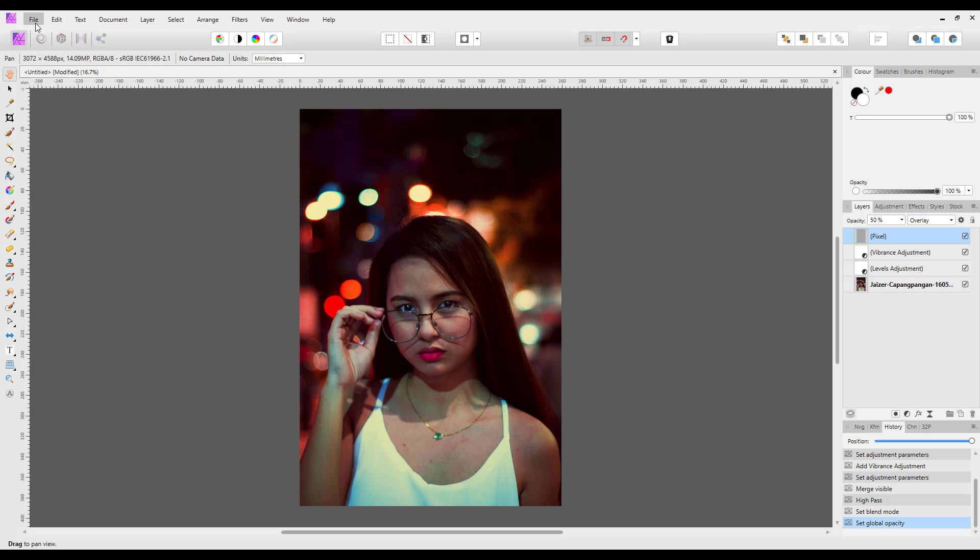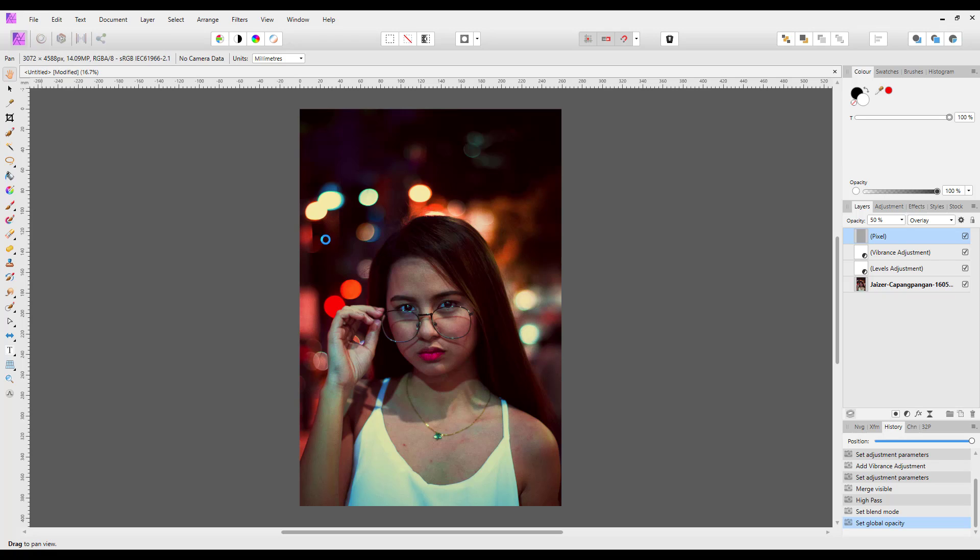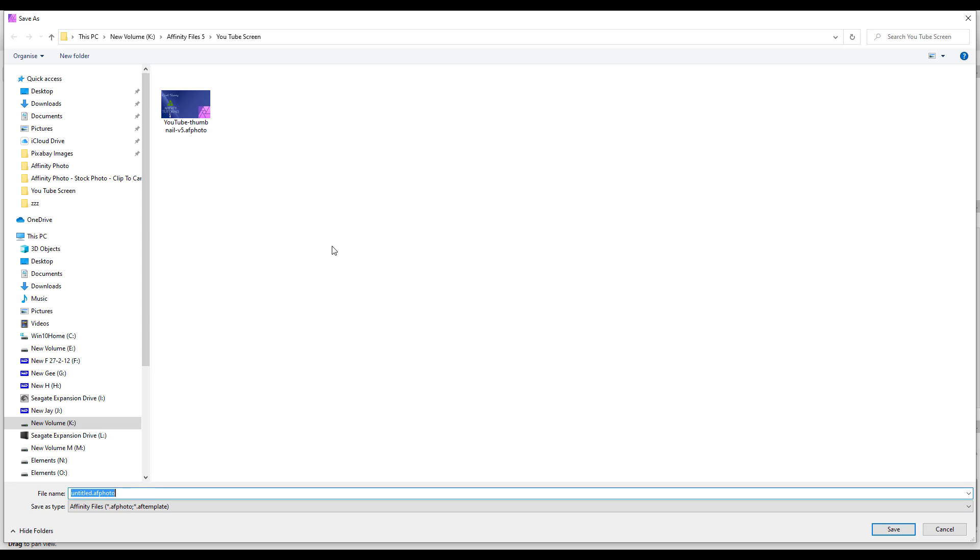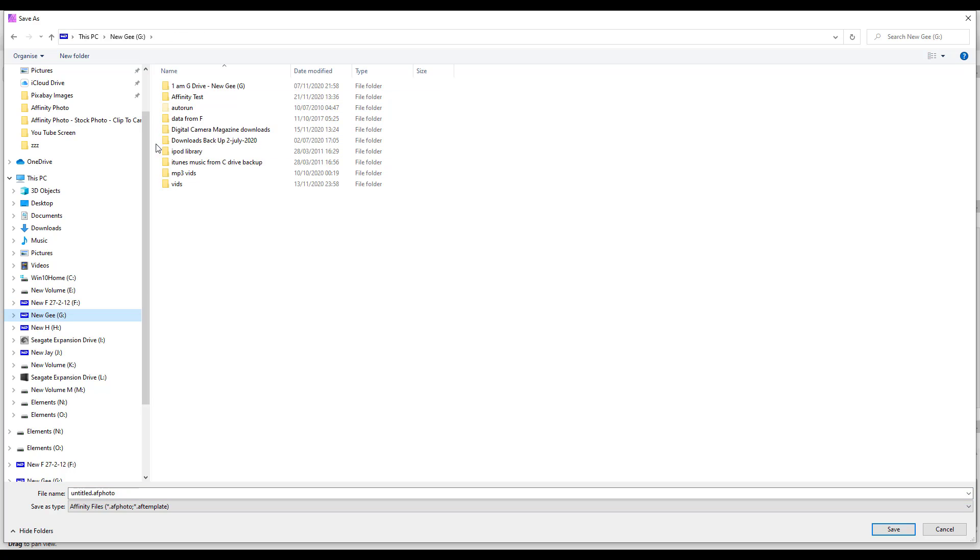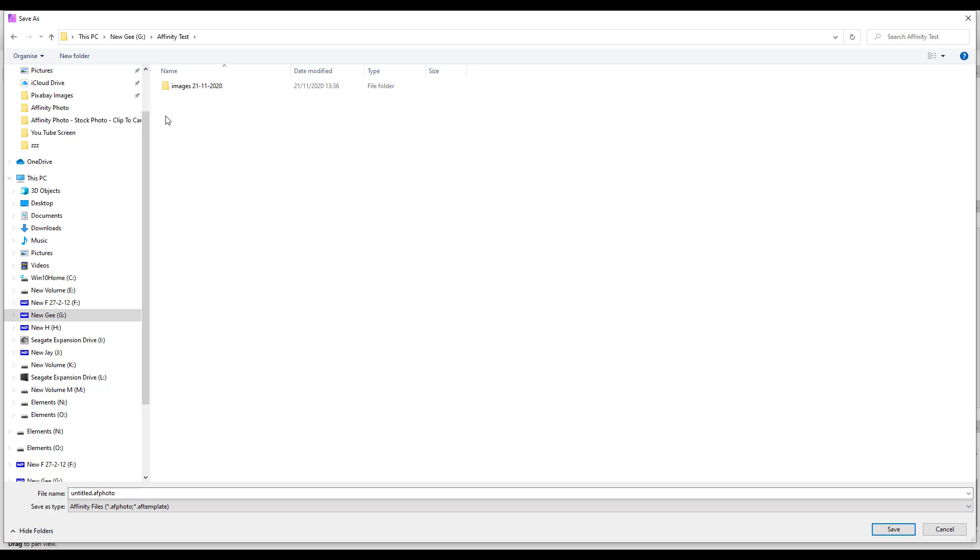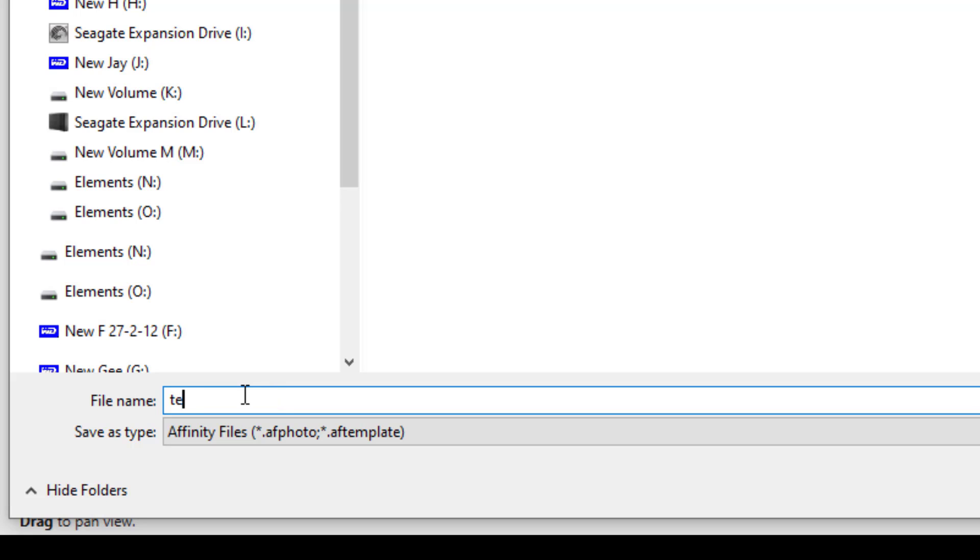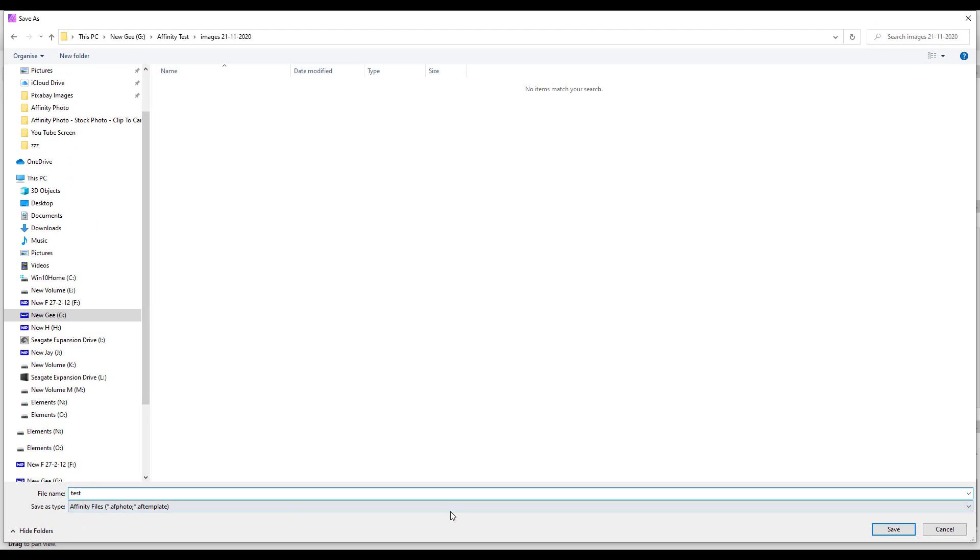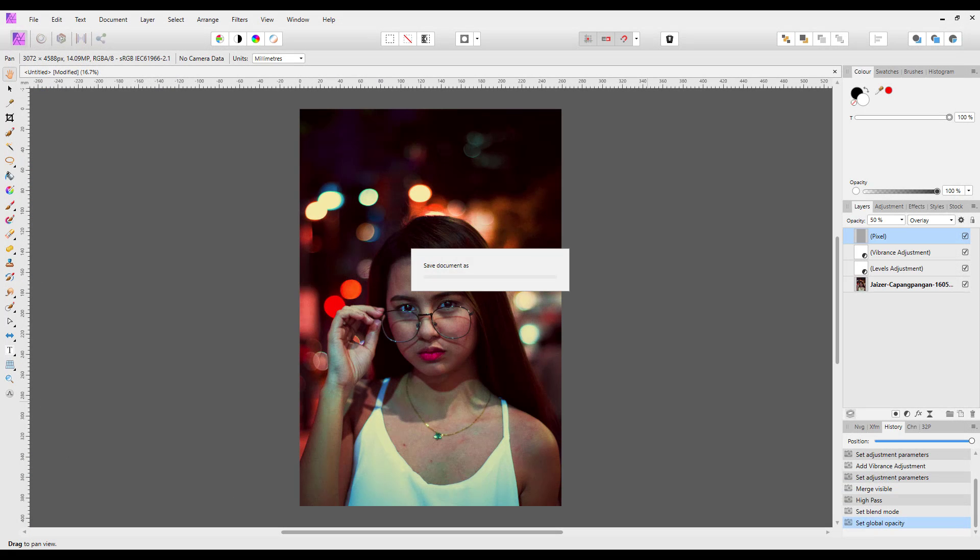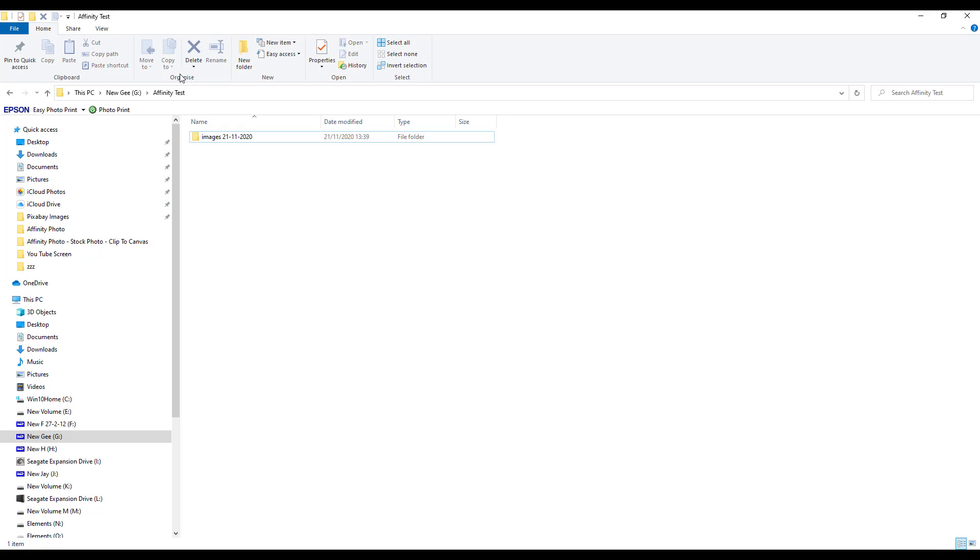So I'm going to go to Save As, and then I just need to navigate to where I saved or made that file. So I'm going to go to G and Affinity Test, the file that's today's date. And then you just need—as you can see it's at the moment called untitled.afphoto—so I'm just going to call this Test. And when I click Save, it will automatically add the .afphoto name on the end. Save, make for it to do its job. And if I come to this folder again, in there we have test.afphoto.